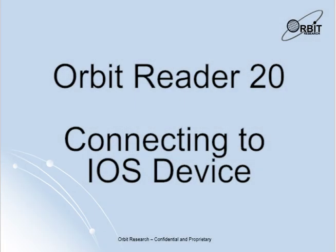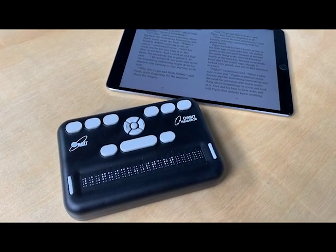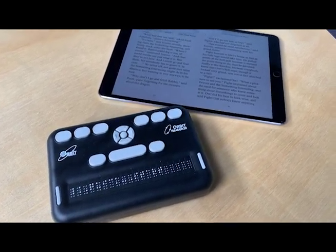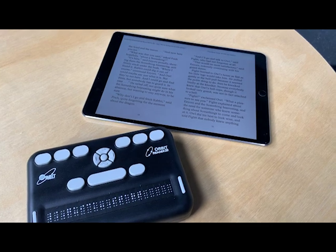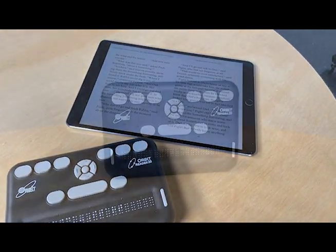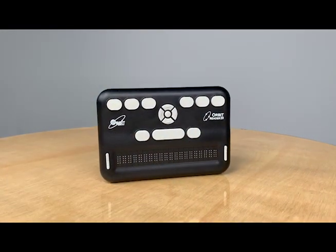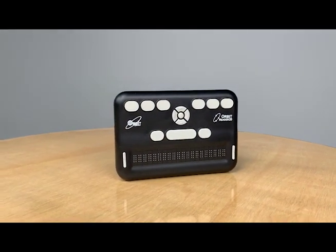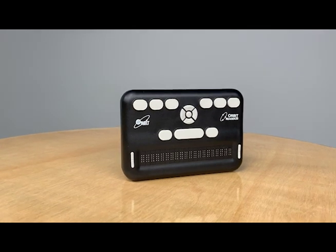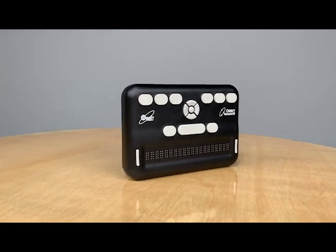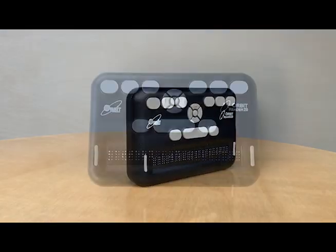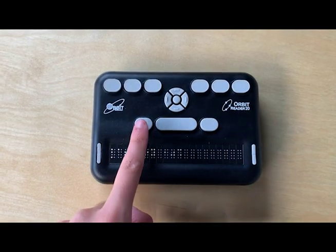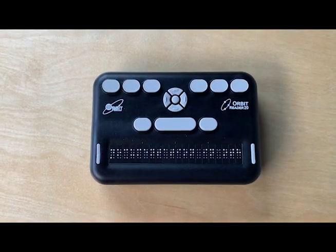Hello and welcome to the Orbit Reader 20 connecting with an iOS device video. Today I will be going over how to pair your Orbit Reader 20 with any iOS device over Bluetooth. Using your Orbit Reader 20 with any iOS device provides you both braille feedback and the ability to type and control the iOS device with your Orbit Reader 20.